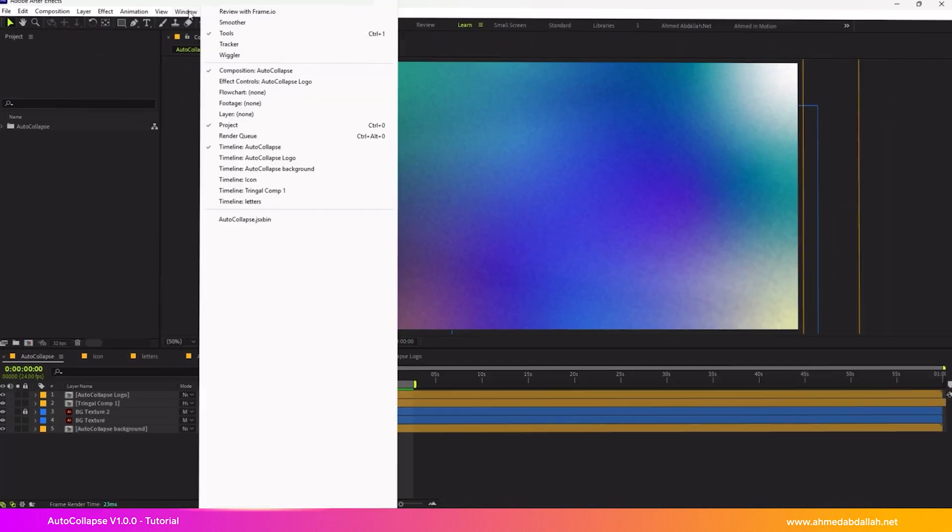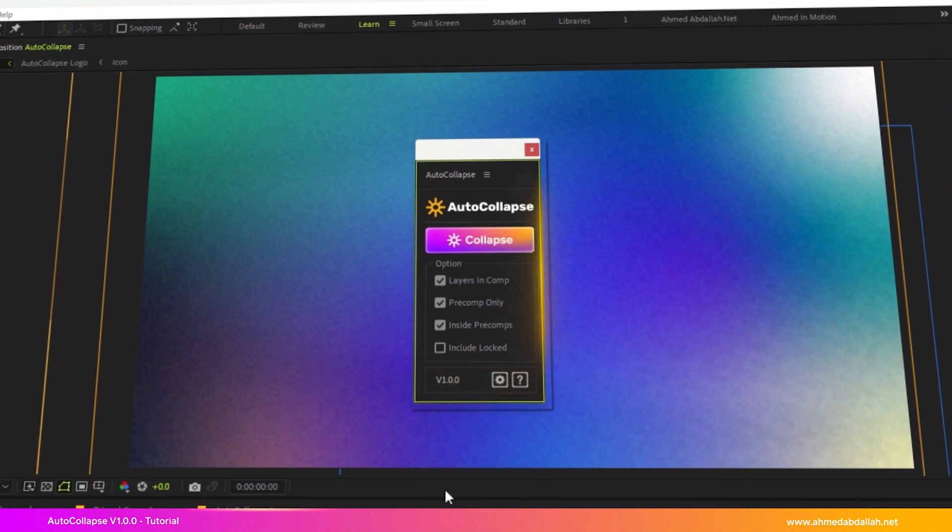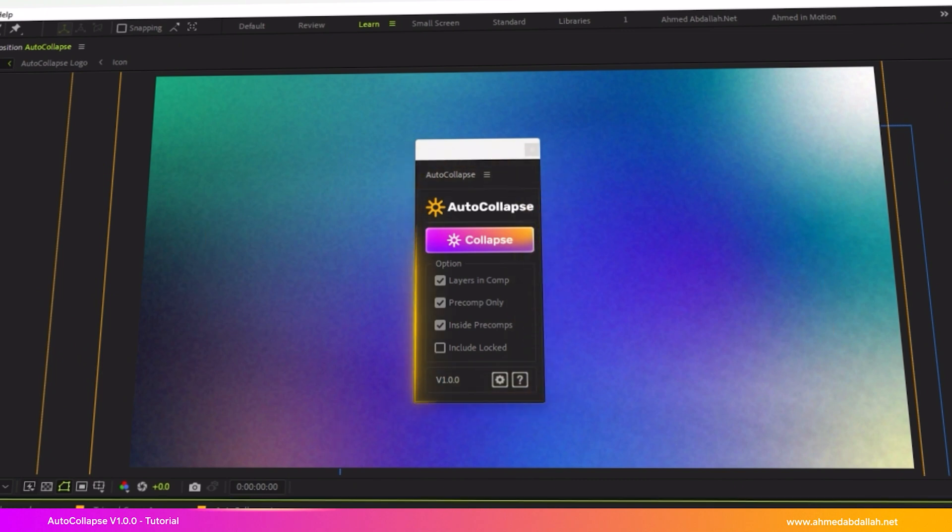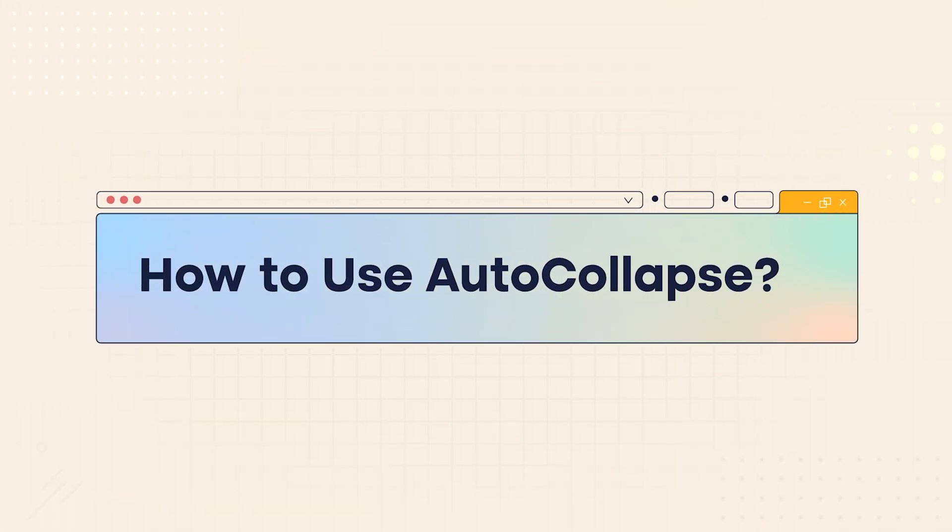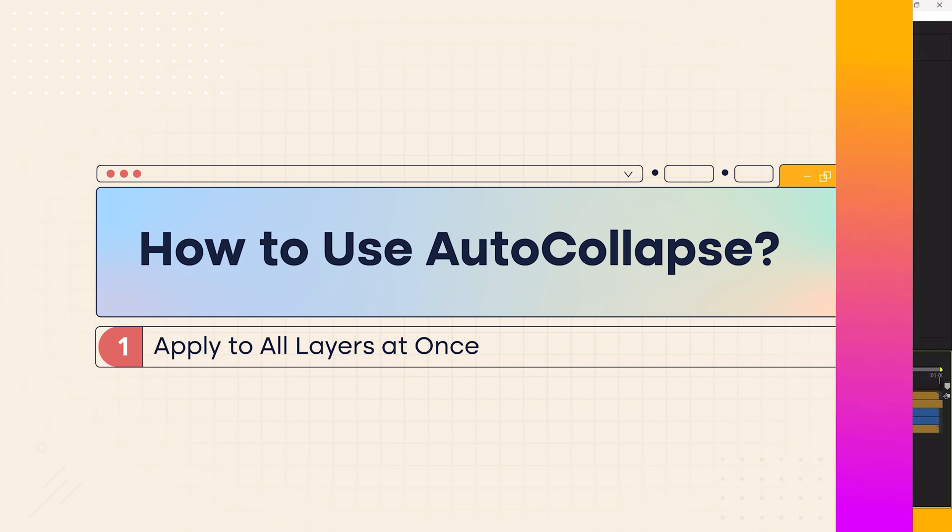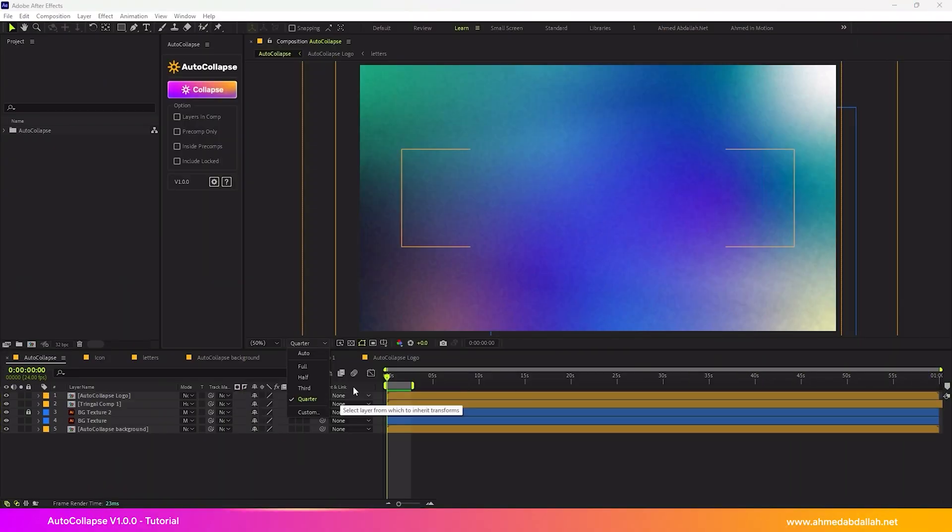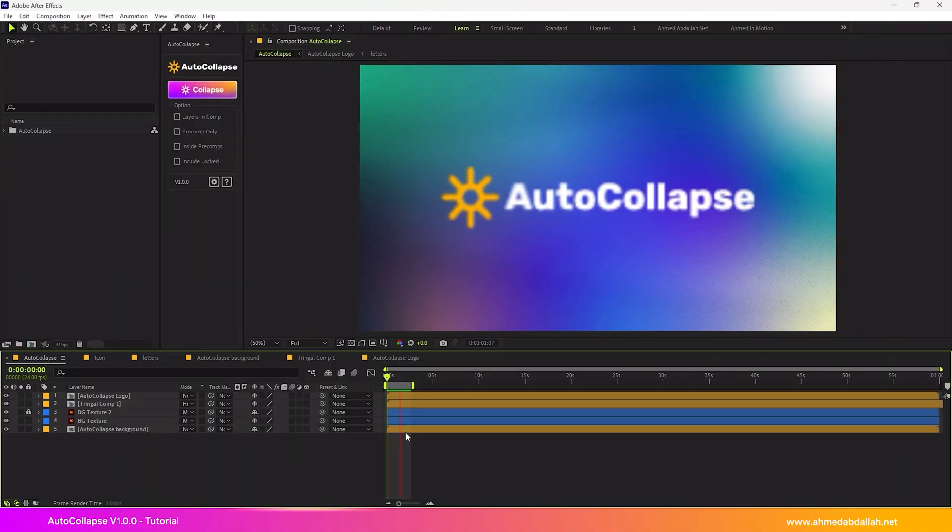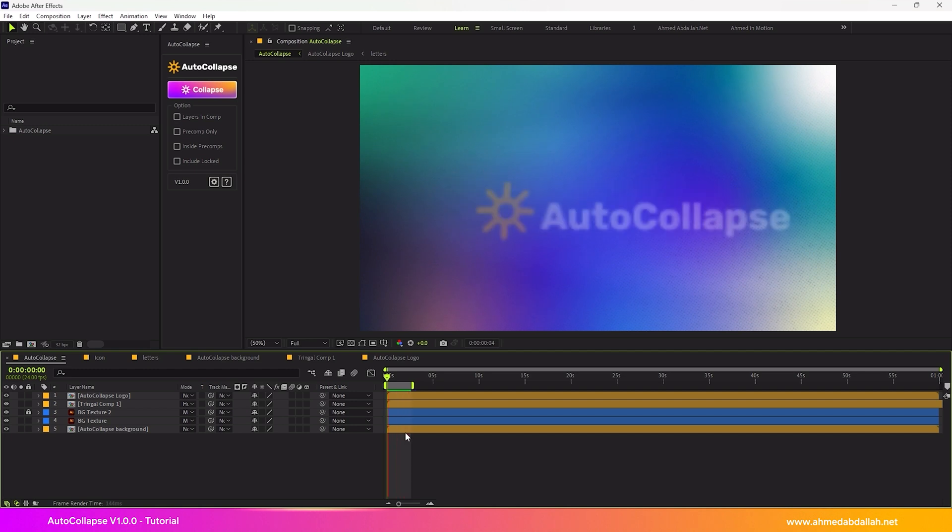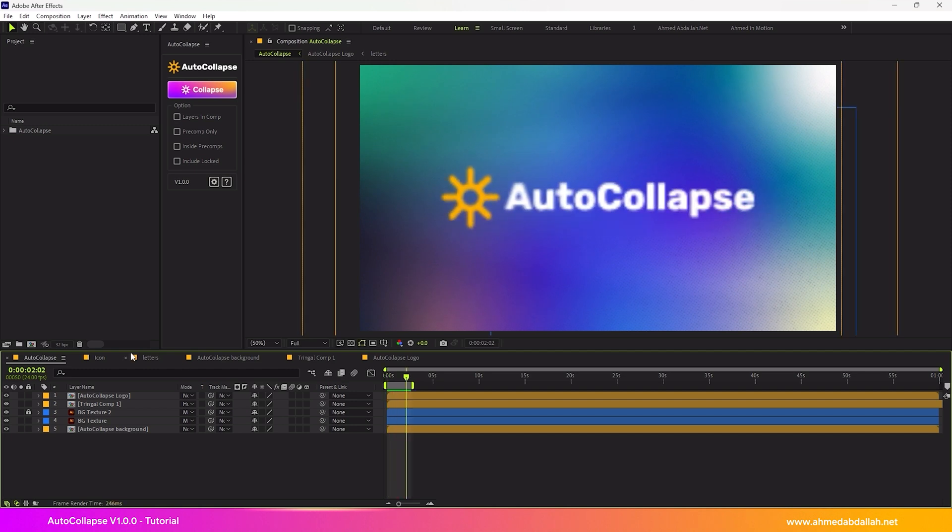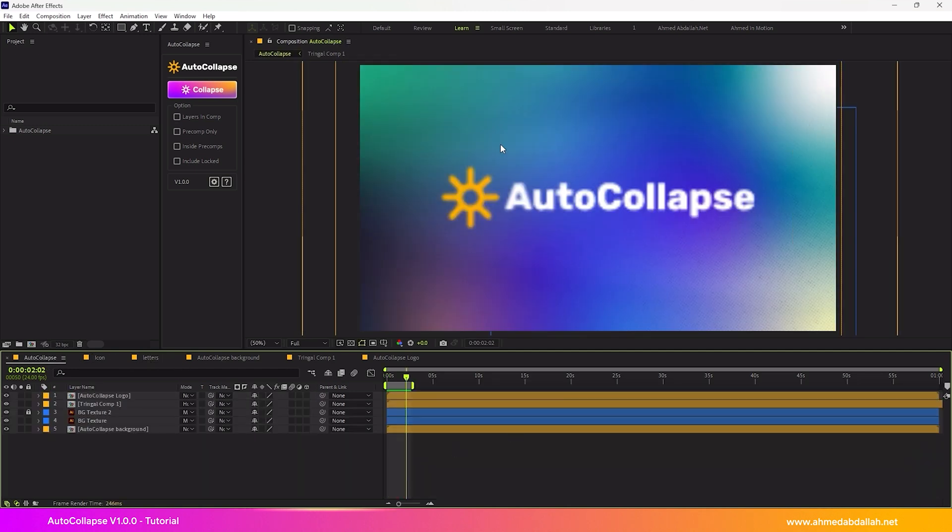Then, run the script from the Window menu inside After Effects. How to use AutoCollapse? Method 1: Apply to all layers at once. Set your preview quality to Full to ensure the project shows pixelation if present. Open the main comp that includes your full project.